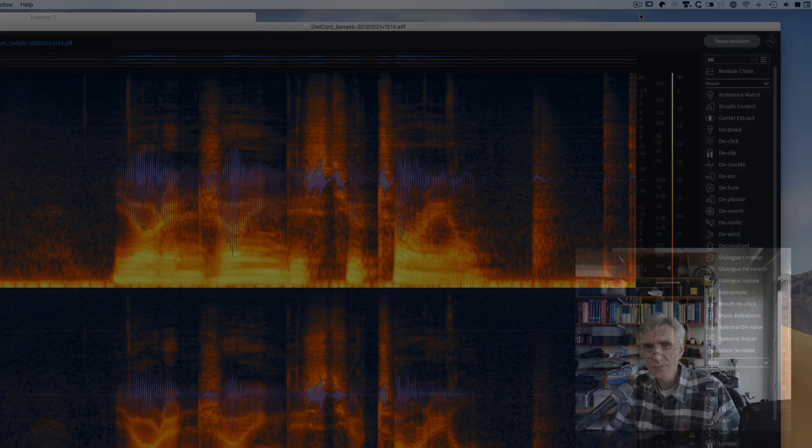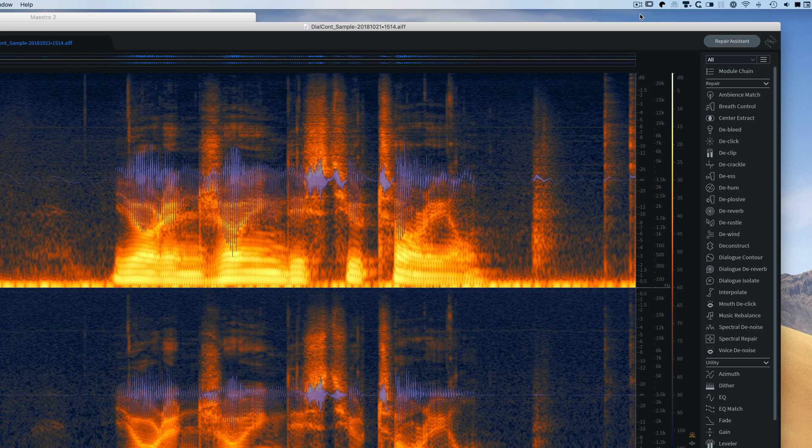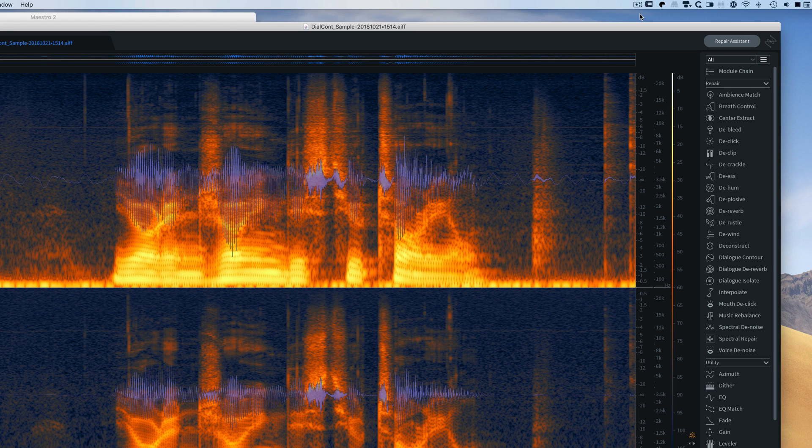So without further ado, let's see what you can do with dialogue contour. I'm in RX-7 Advanced now and I have prepared a sample file for you.